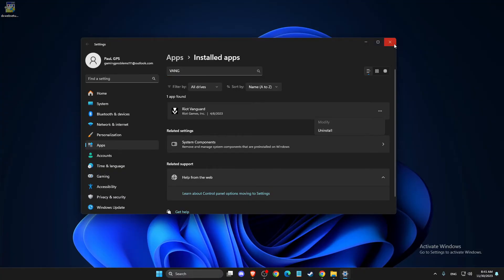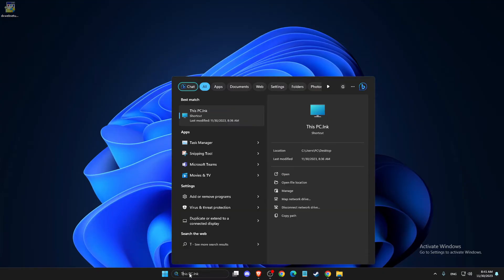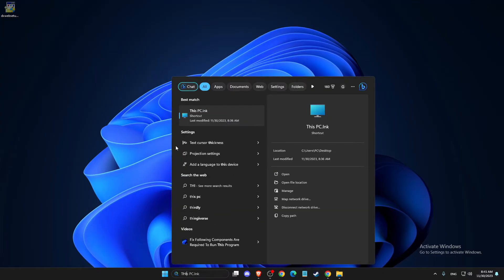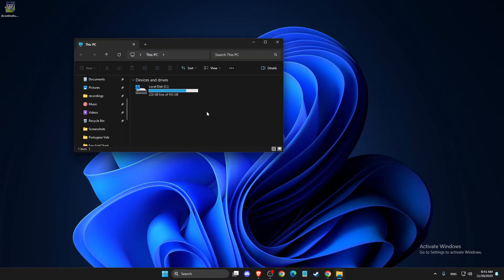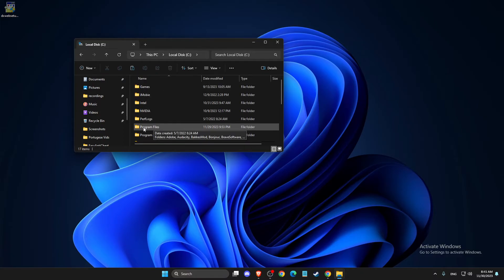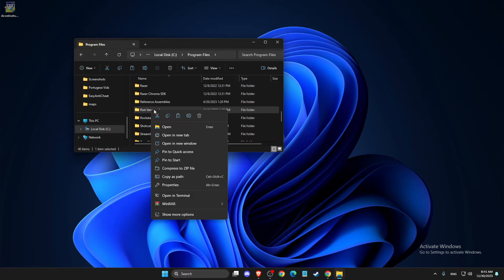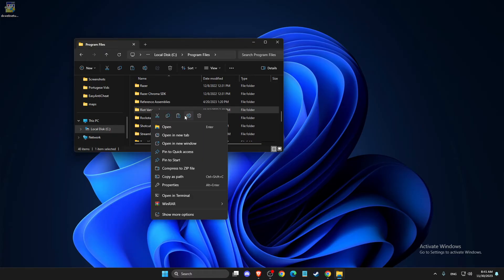And the last step to completely and properly uninstall Vanguard, you need to open up your disk C or where it's installed. Usually it's on disk C Program Files x86 or Program Files. For me it's Program Files. Then you need to look for Riot Vanguard and completely delete this folder.